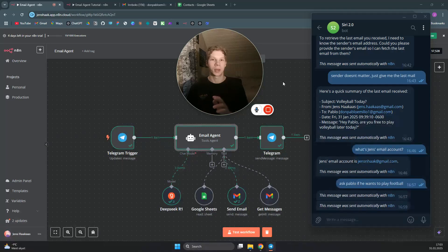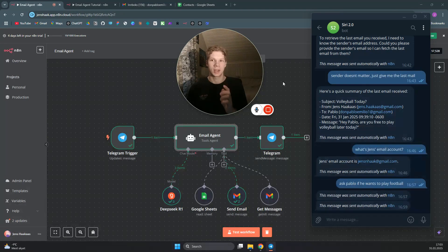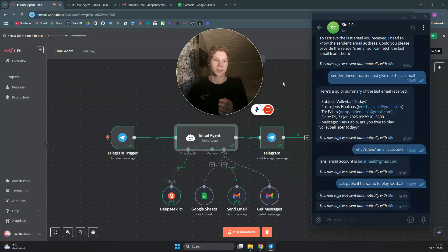In this quick guide, I'm going to show you how you can make this email agent that uses DeepSeek to both get your last emails, but also send emails by getting your contacts in your Google Sheets and then sending the email to the right contacts.